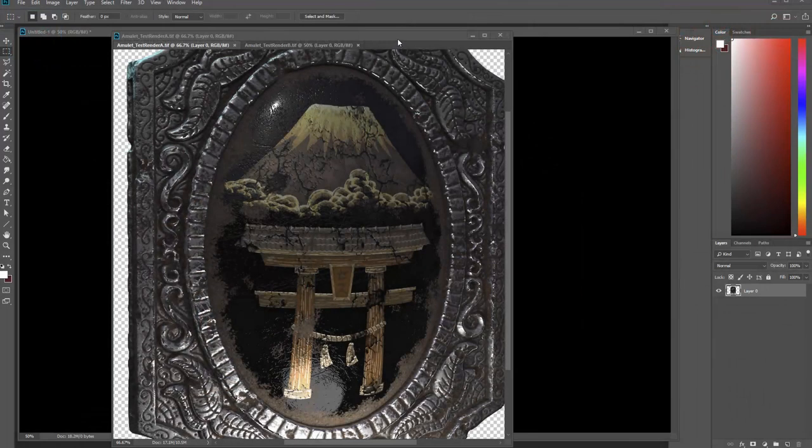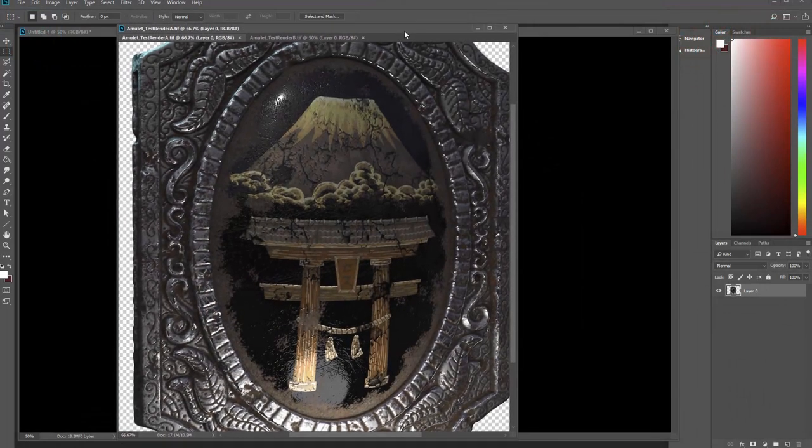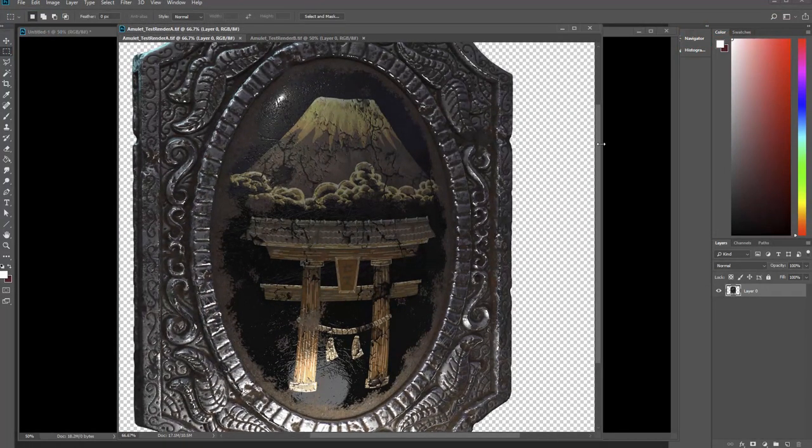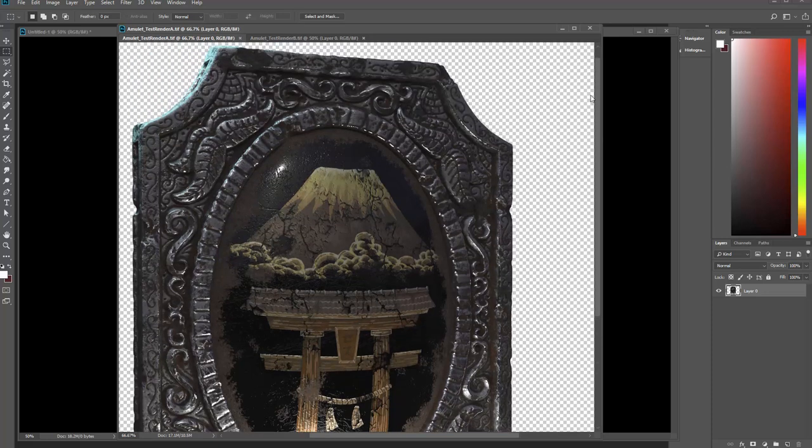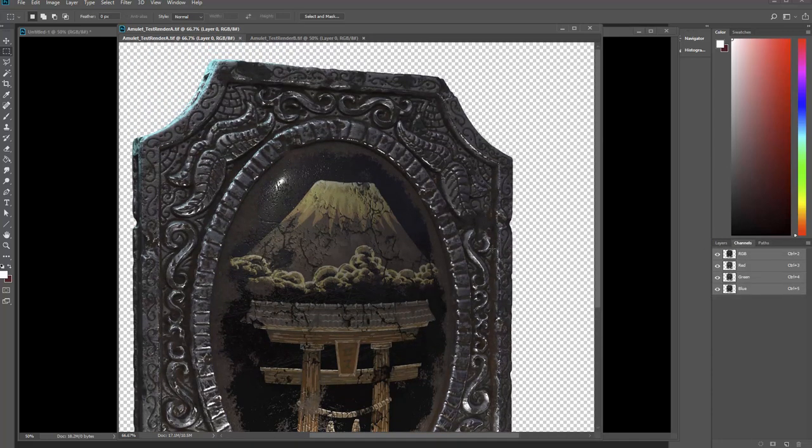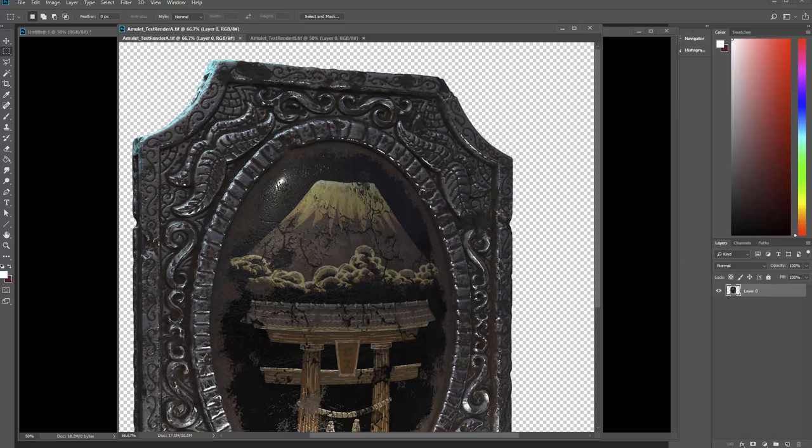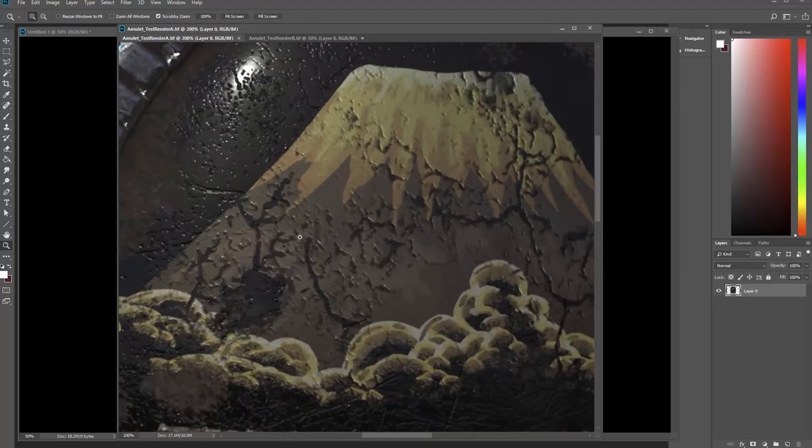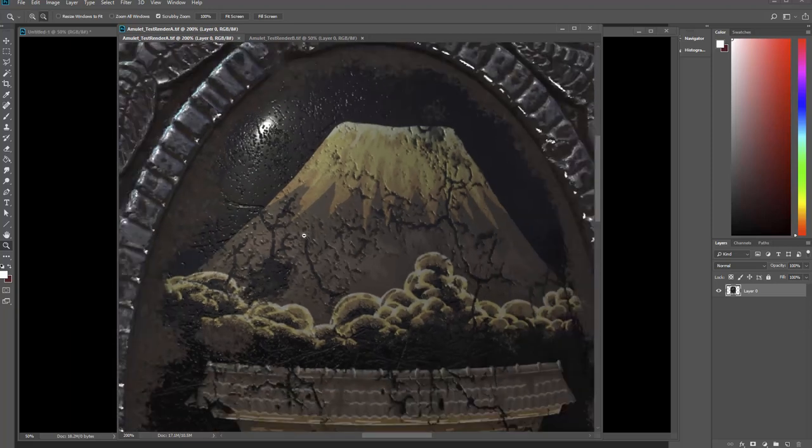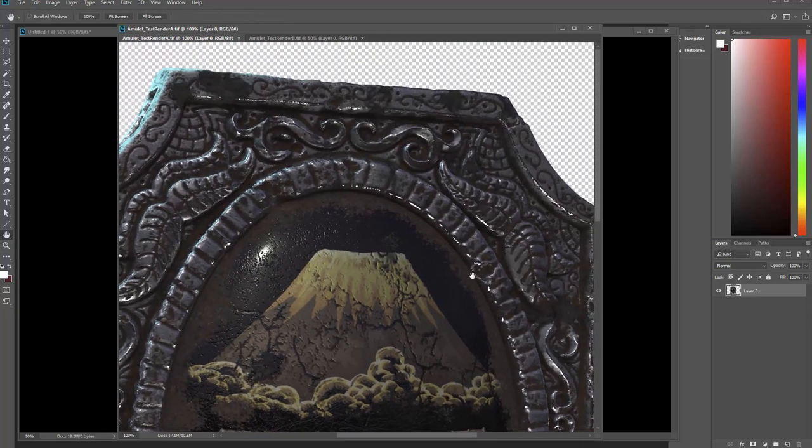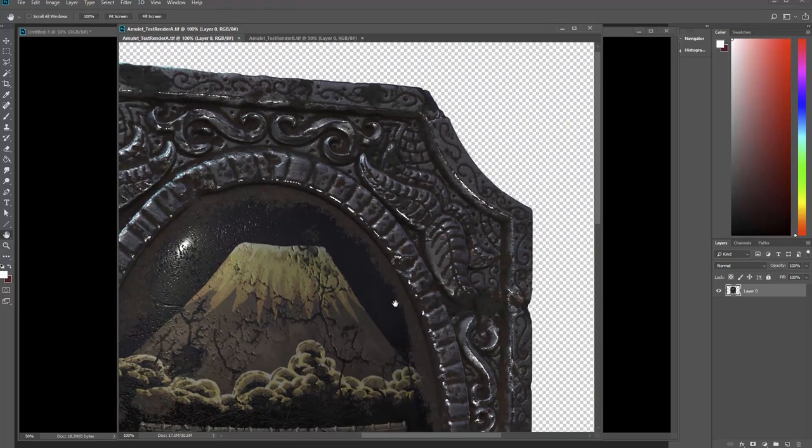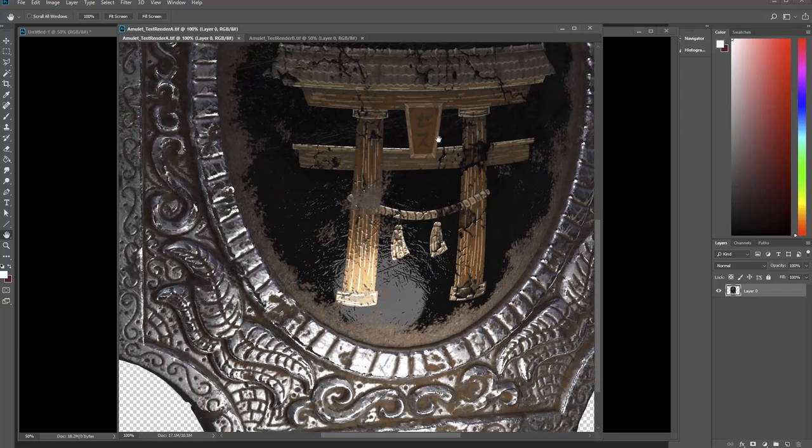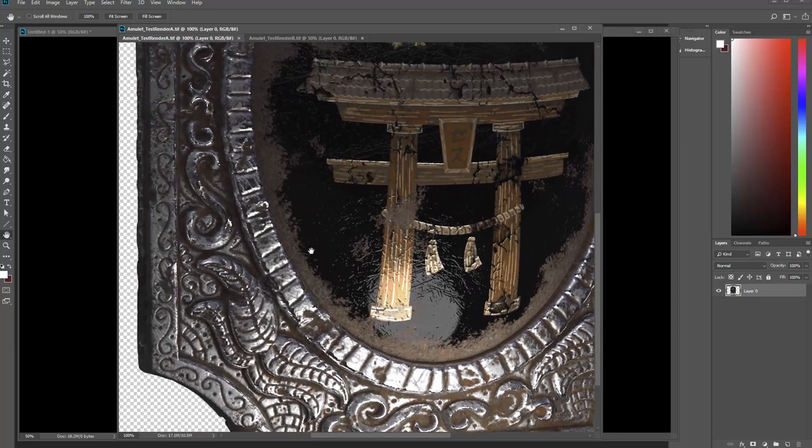Here's those final renders that I got out of Keyshot. You'll notice that with the TIFF it actually comes in on a layer so you can change the background color, and that's one of the advantages of doing that. Right now it's only at 50%. Here's what it looks like at 100%. You can tell there's a lot of detail in here.